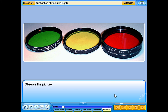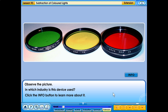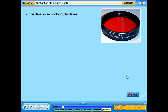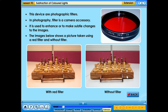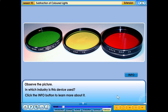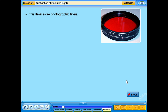Observe the picture. In which industry is this device used? Click the info button to learn more about it. These devices are photographic filters. In photography, a filter is a camera accessory. It is used to enhance or to make subtle changes to images. The image below shows a picture taken using a red filter and without a filter.